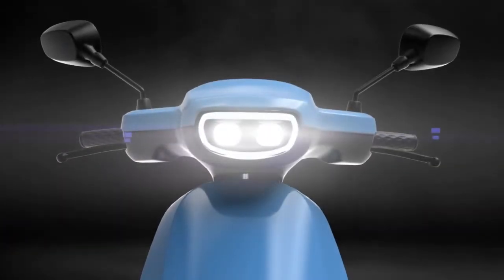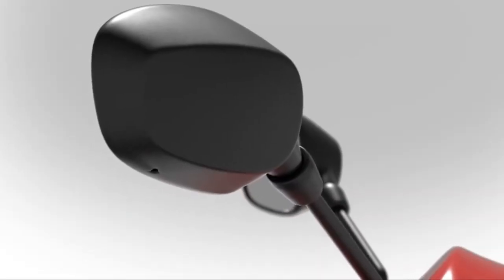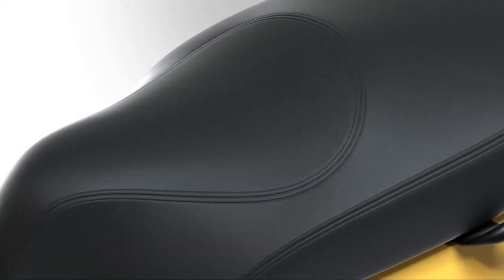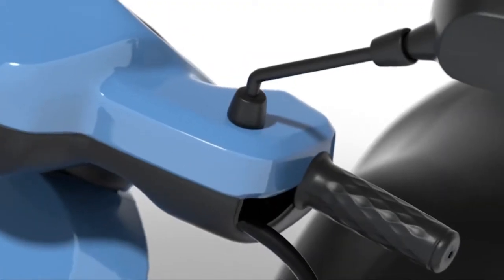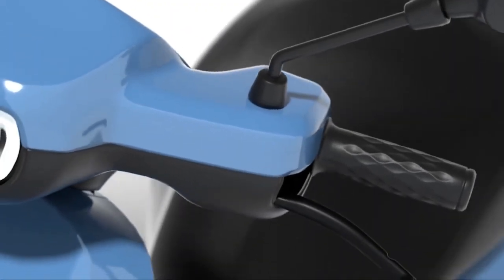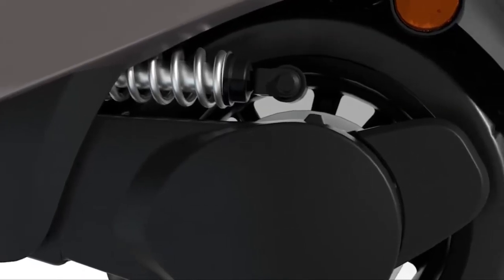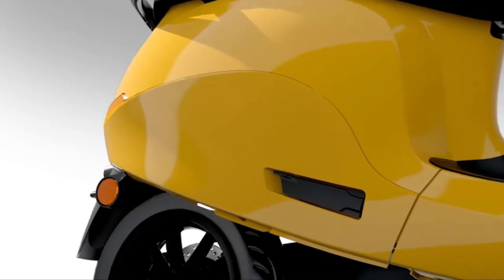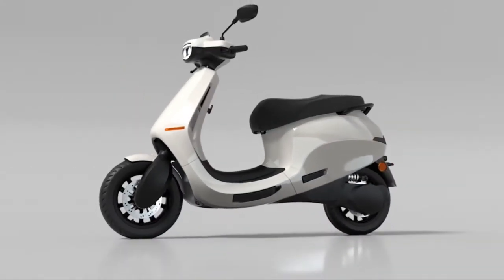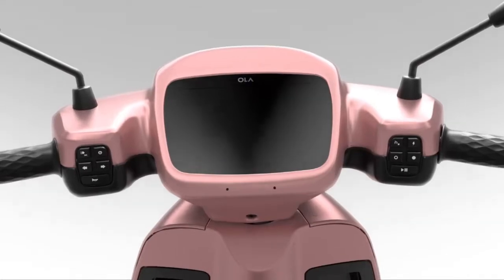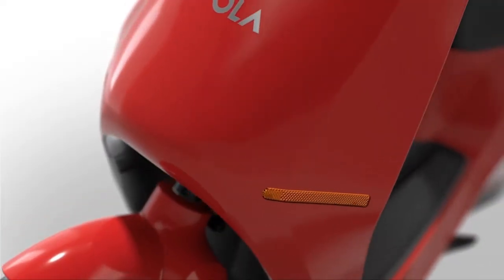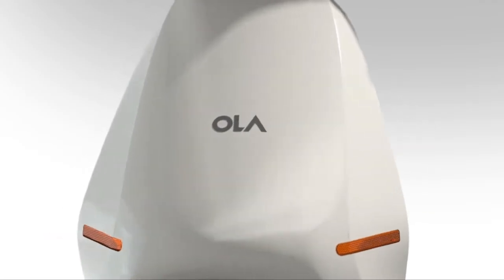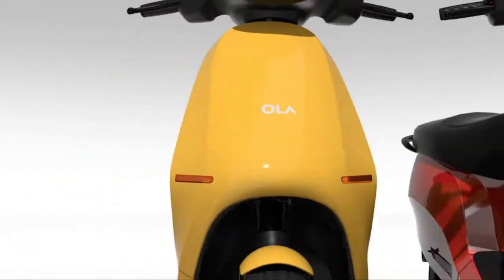Ola S1 launched at 99,999 rupees. Ola Electric celebrates our country's 75th Independence Day by launching the new Ola S1 electric scooter, the most affordable electric scooter from the brand, priced at 99,999 rupees ex-showroom.